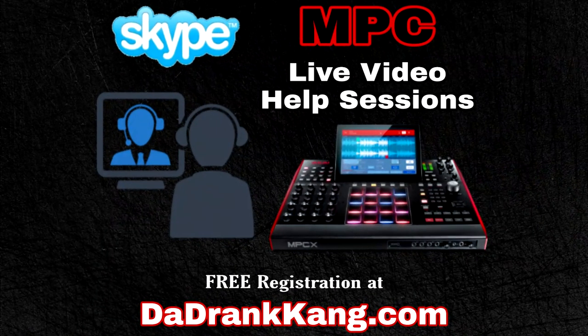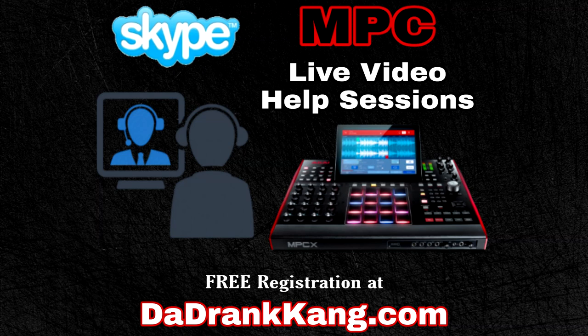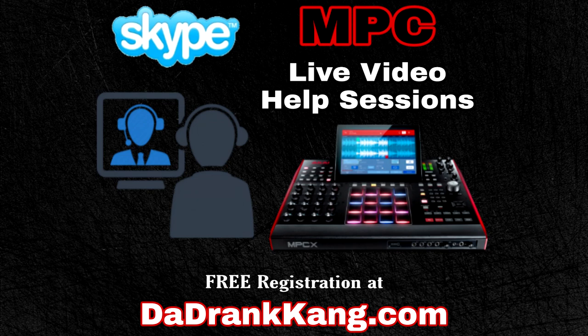If you guys need help using the MPC software, I now offer live video help sessions via Skype. I cover everything from how to sample inside of the MPC software easily to how to make your own beats.